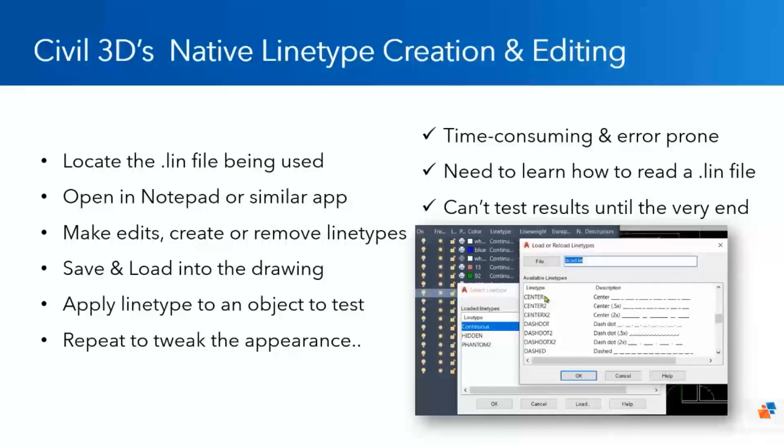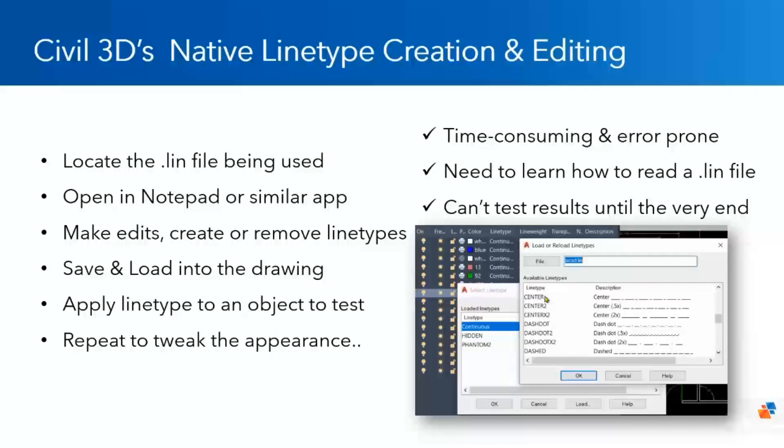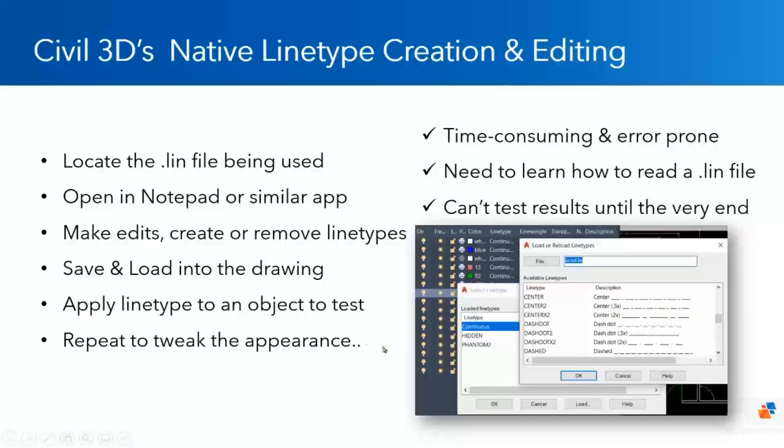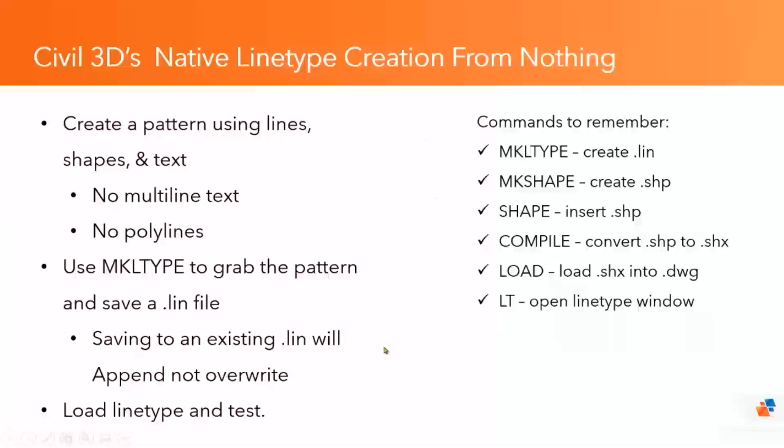The problem with this though is you have to one, understand the language of how to read a .lin file. Two, you're in and out of different applications and it can get very time consuming loading files back in, loading a .lin file back into Civil 3D to repeatedly test the tweaks that you're trying to do. So to start things off, we'll look at this option as well. But let's talk kind of right from the start. How do we actually create a line type from scratch?